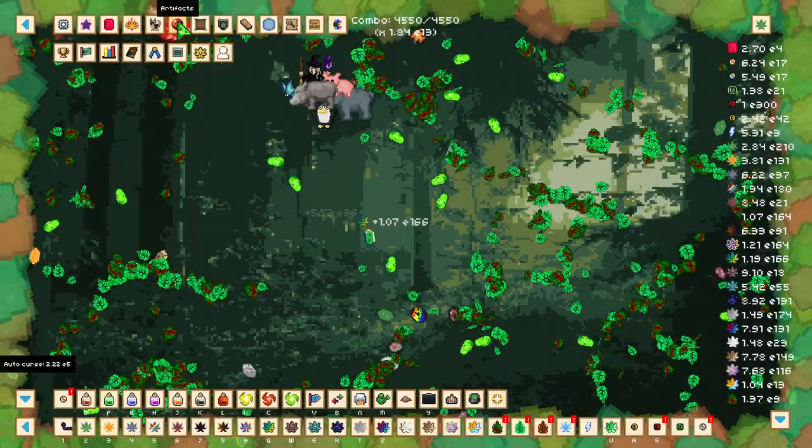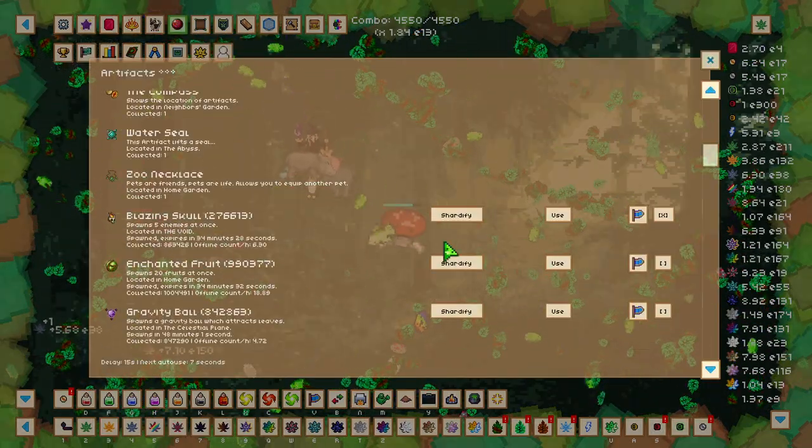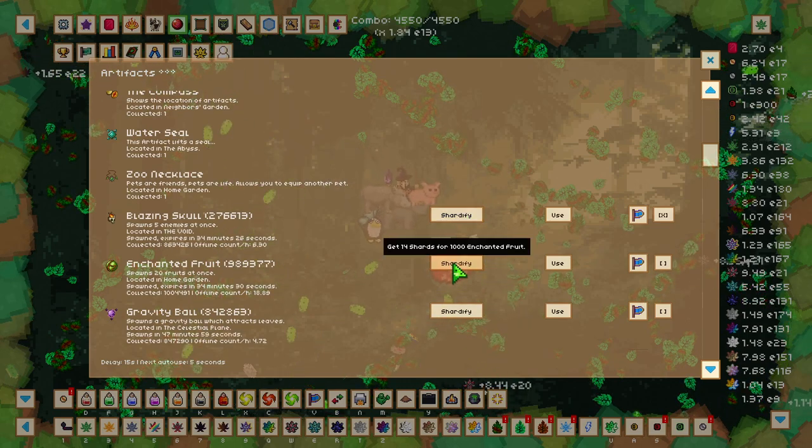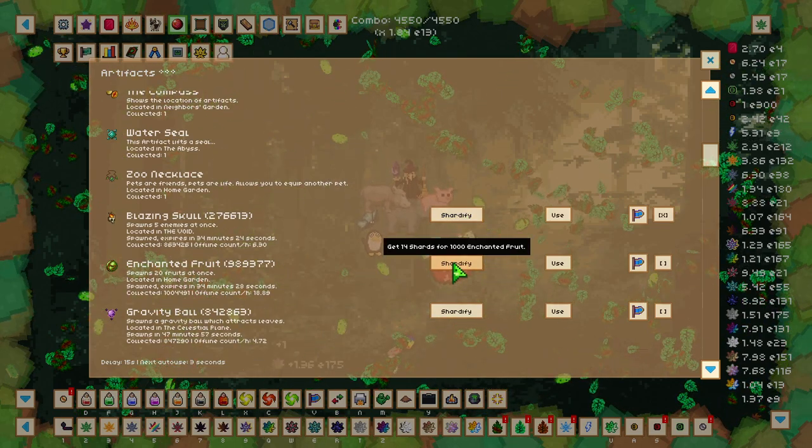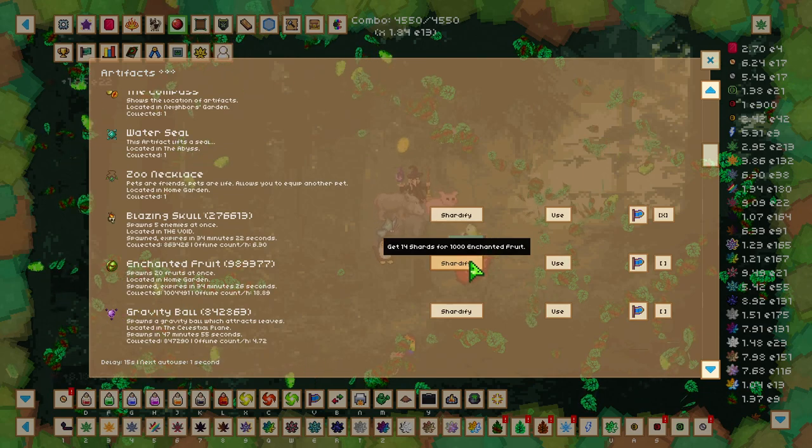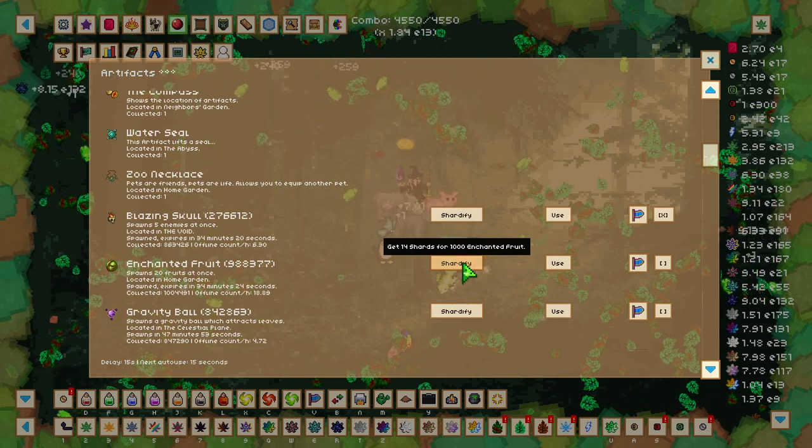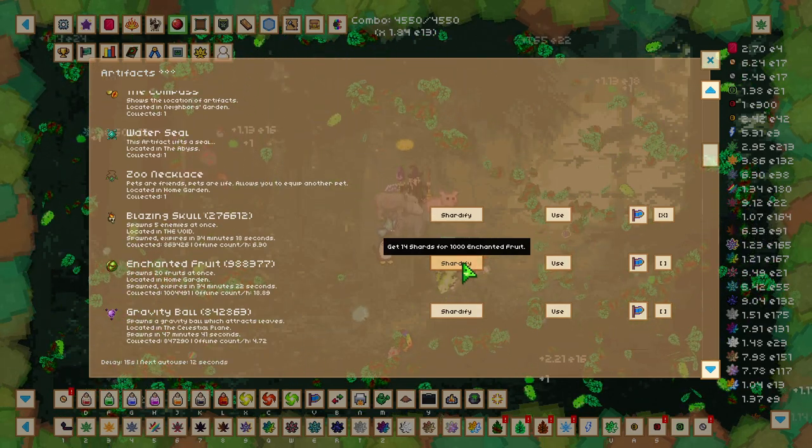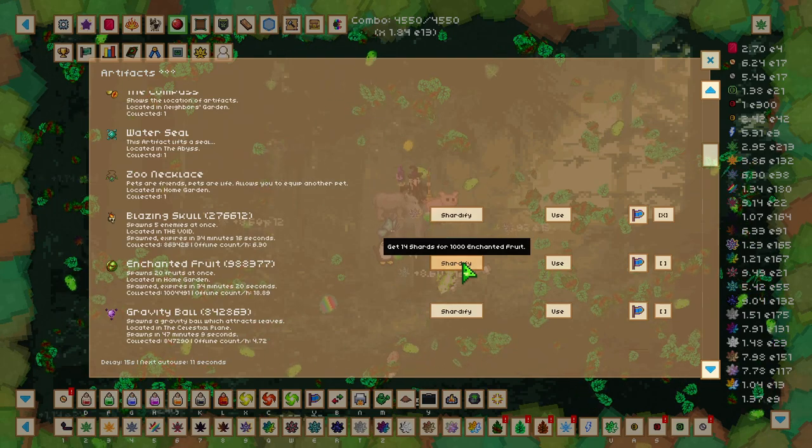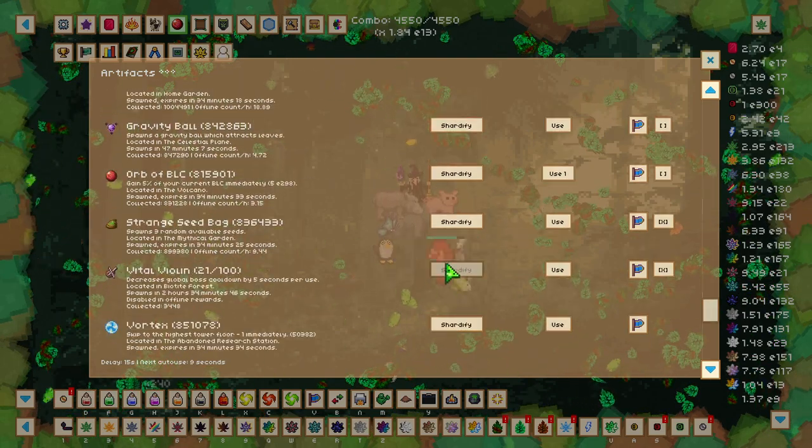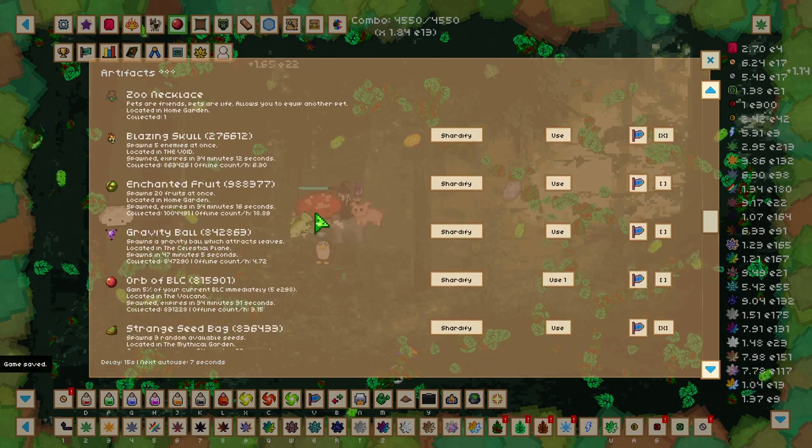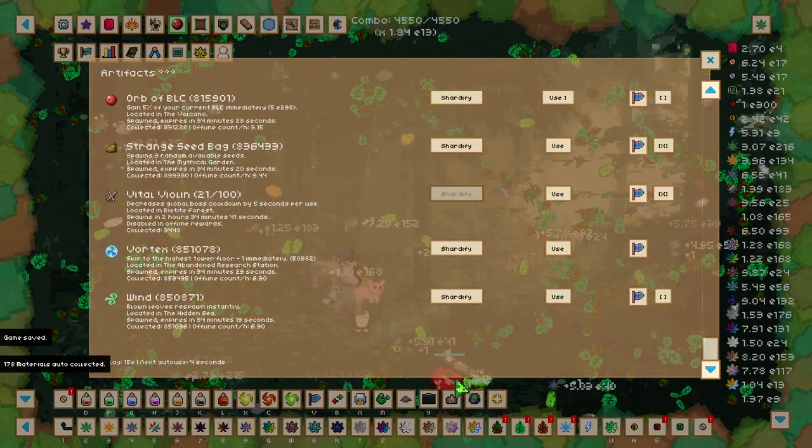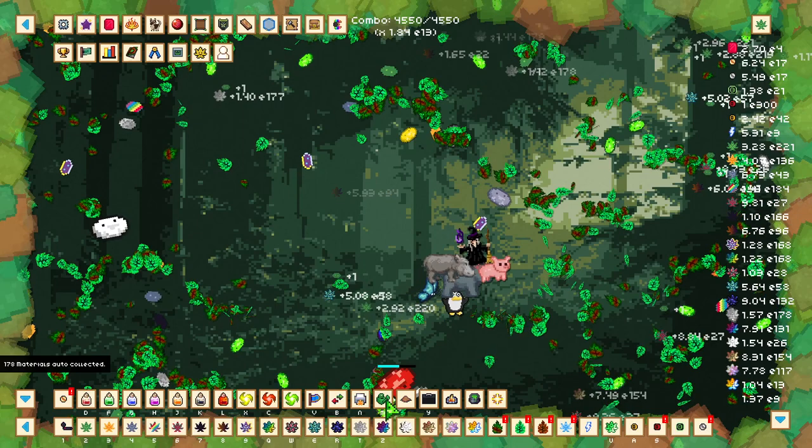To demonstrate, let's head over to our artifacts and click Shatterfy on our Enchanted Fruit. As you can see here, we get 14 shards per 1000 fruit right here. So we only use the Shatterfy on artifacts that you don't really use, like the Fruit Bag or Vortex or Wind if you have an excess amount of them.